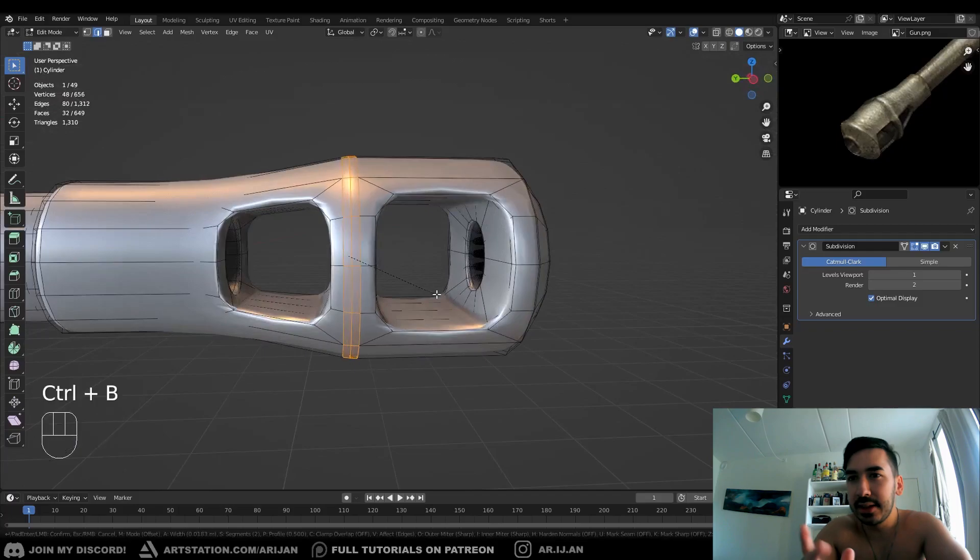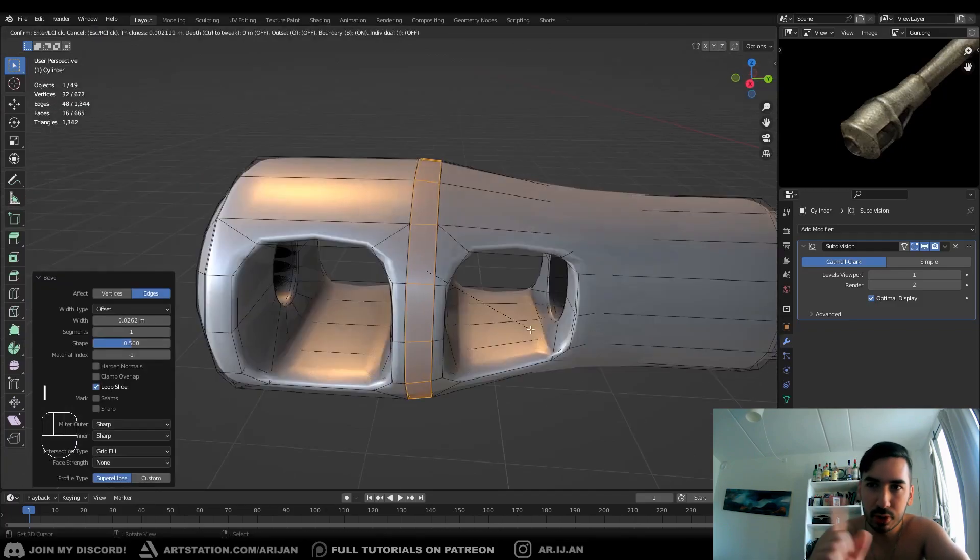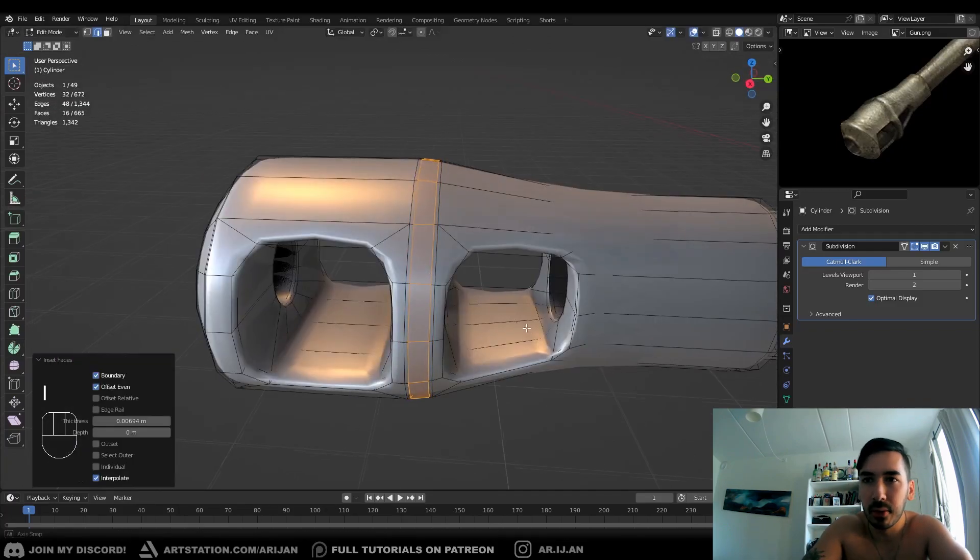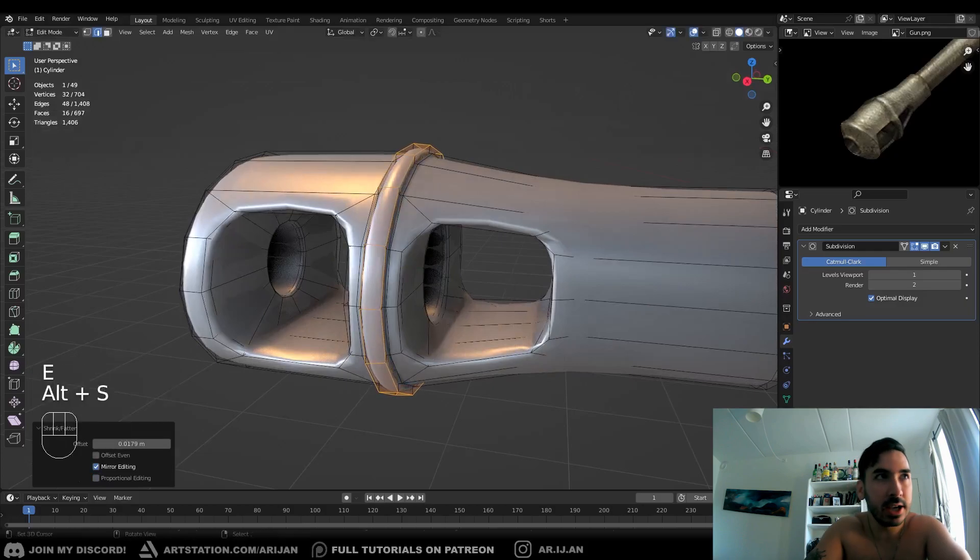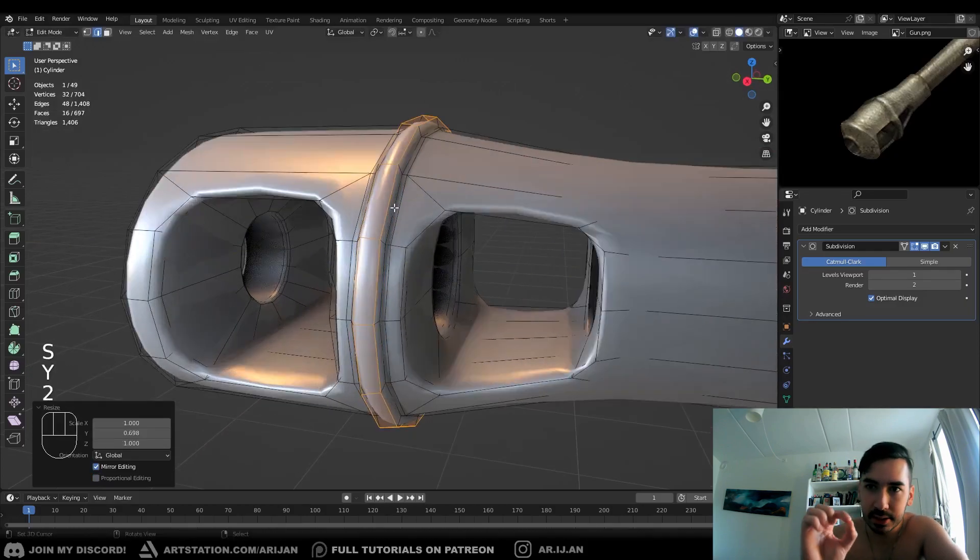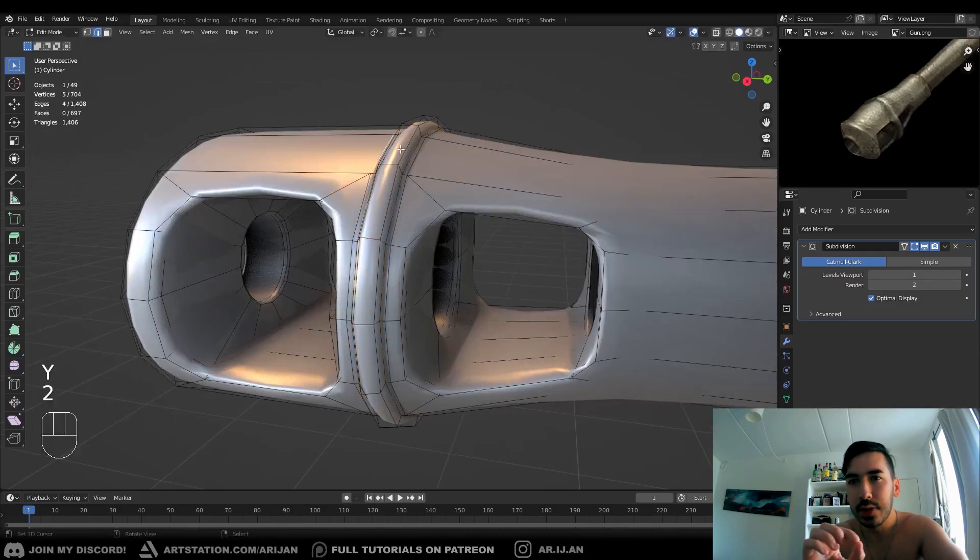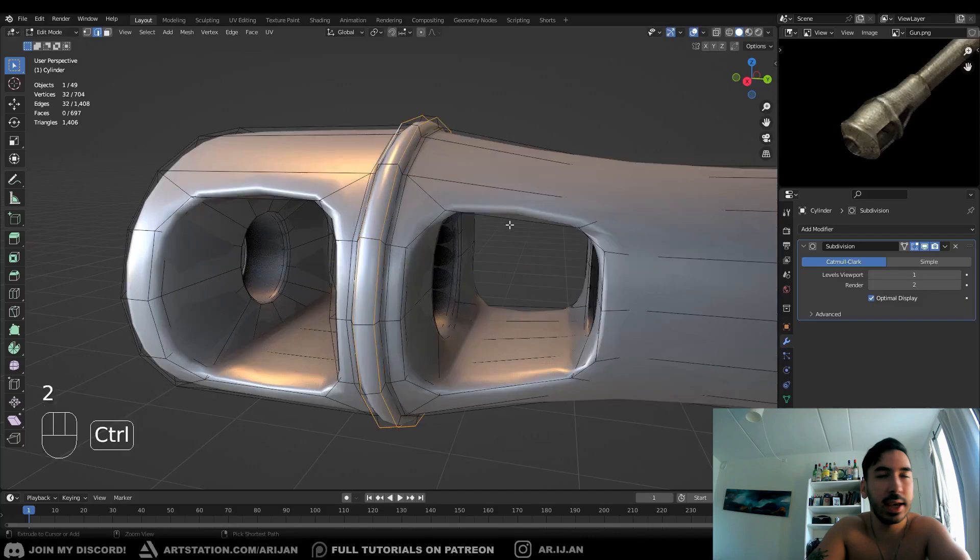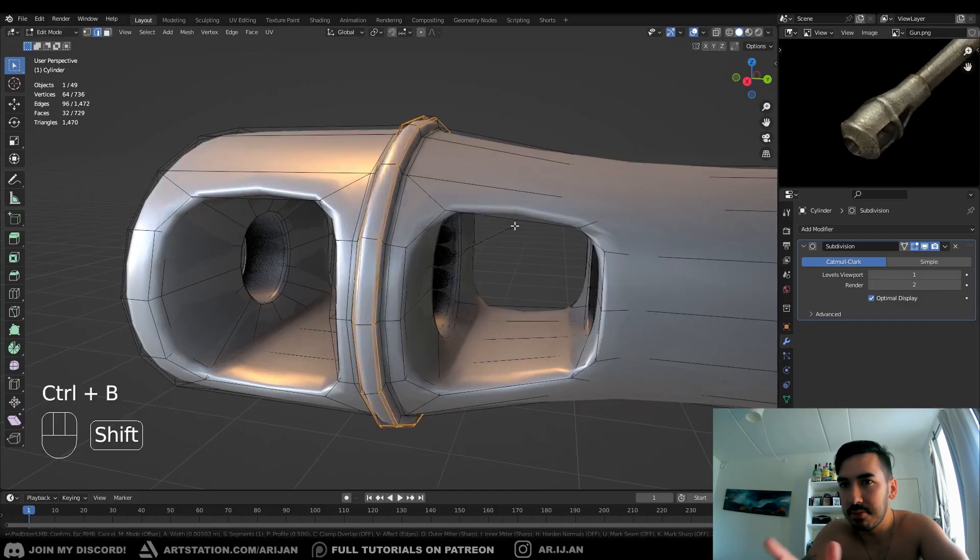Now if you want to take it to the next step, you can take this edge loop that goes between the two holes, and you can bevel that, then insert the faces in that face loop and extrude them out a little bit and just make this little rim that goes around the muzzle brake. And again, you can bevel those to make them a little bit sharper.